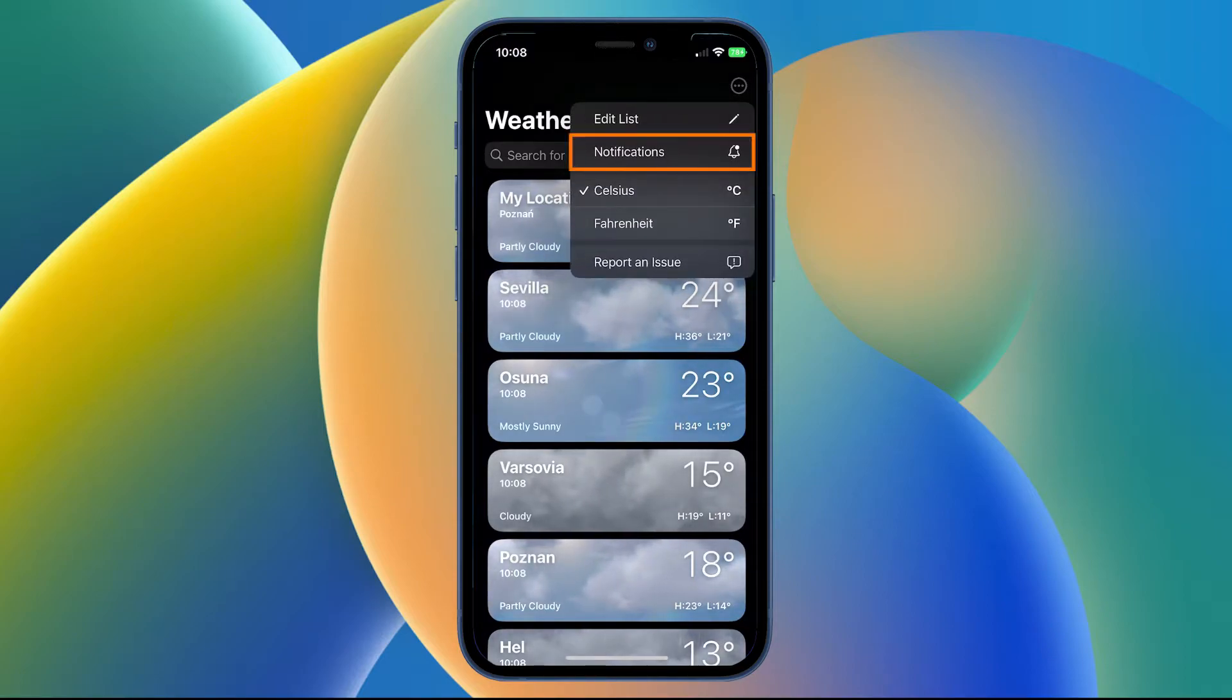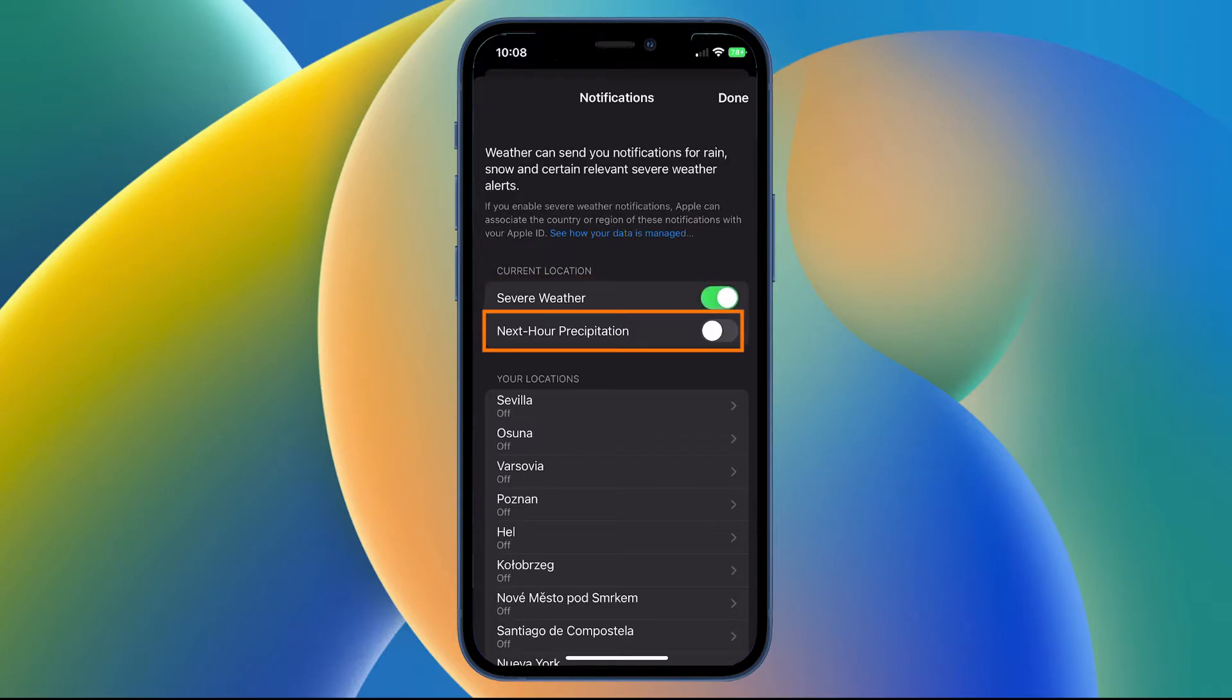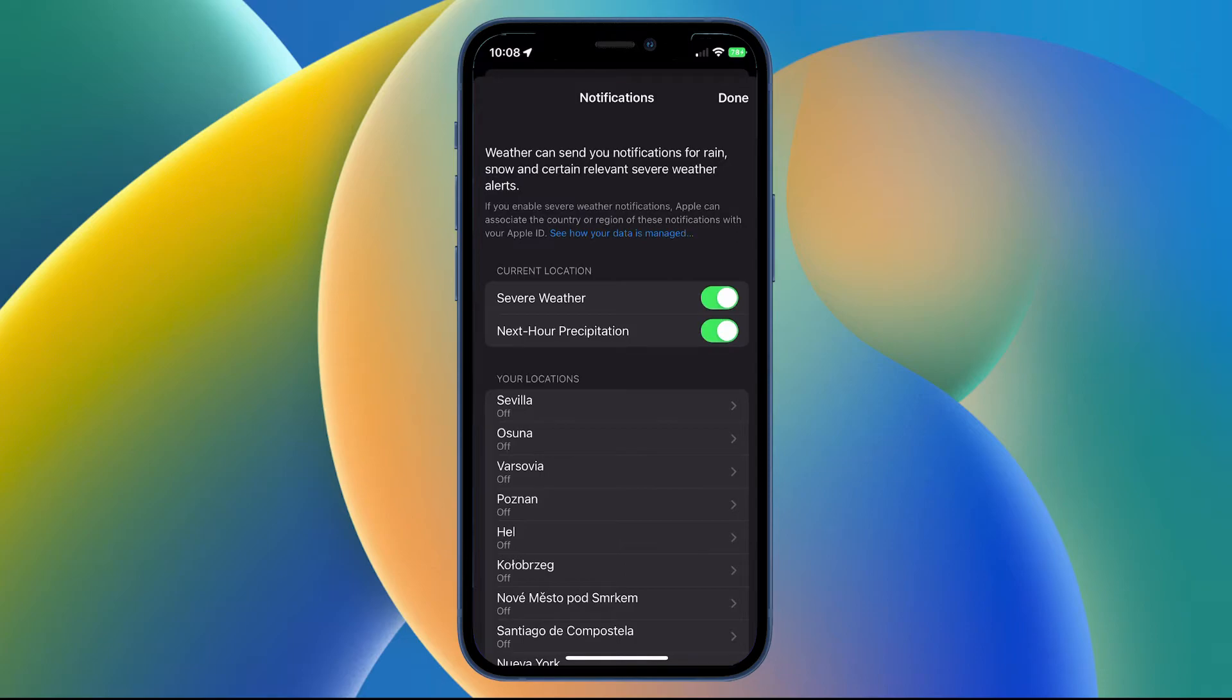Now here, make sure you have Current Location Severe Weather Notifications on, and the Next Hour Precipitation set to on if you want that—that's optional. But just make sure Severe Weather is enabled, then scroll down.